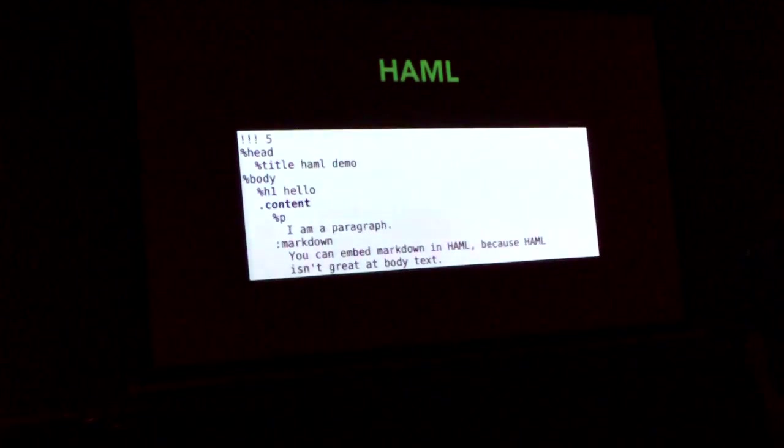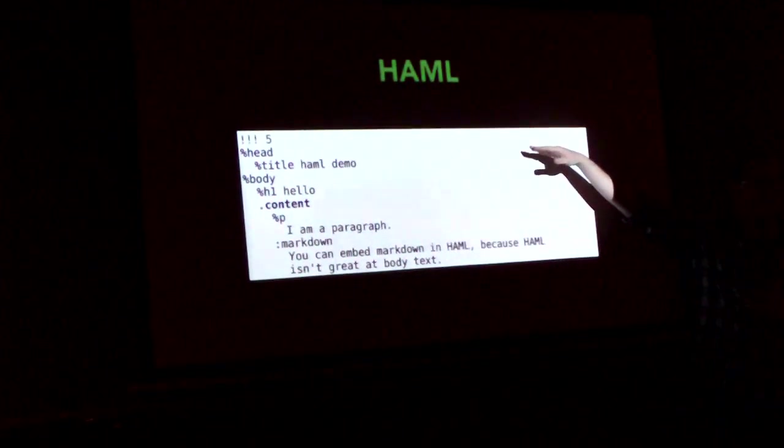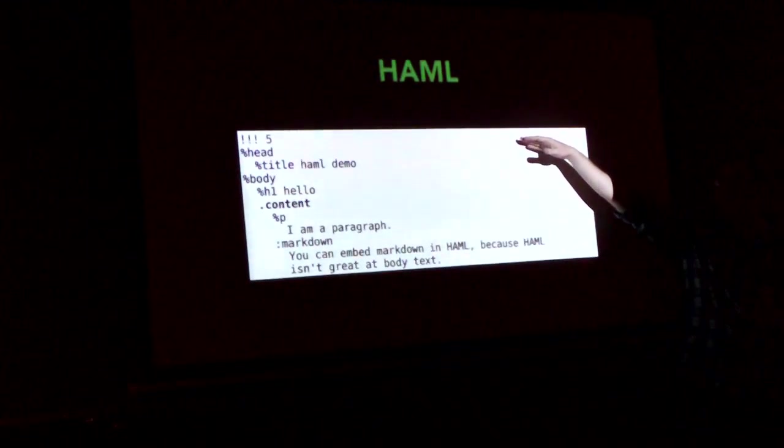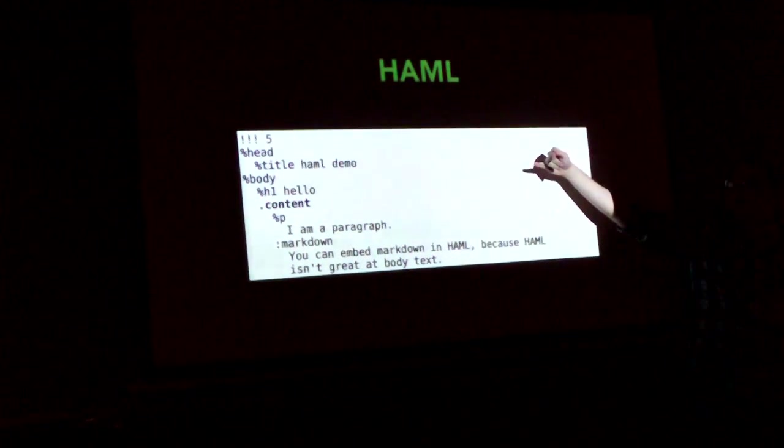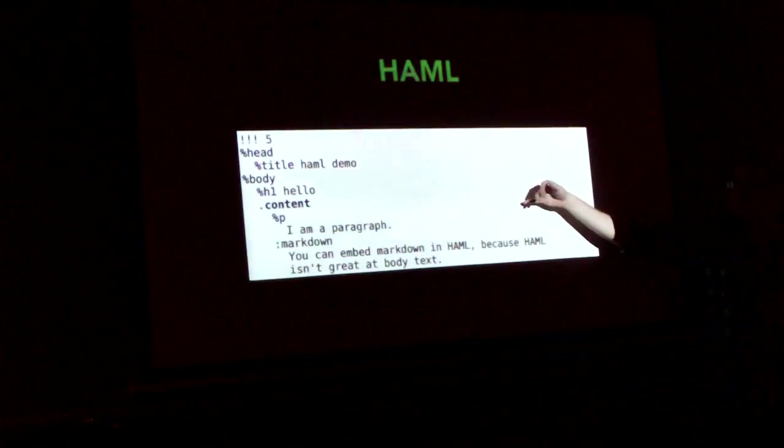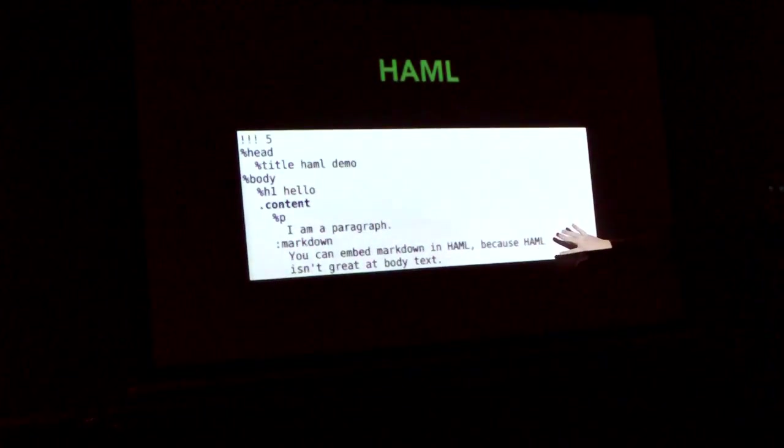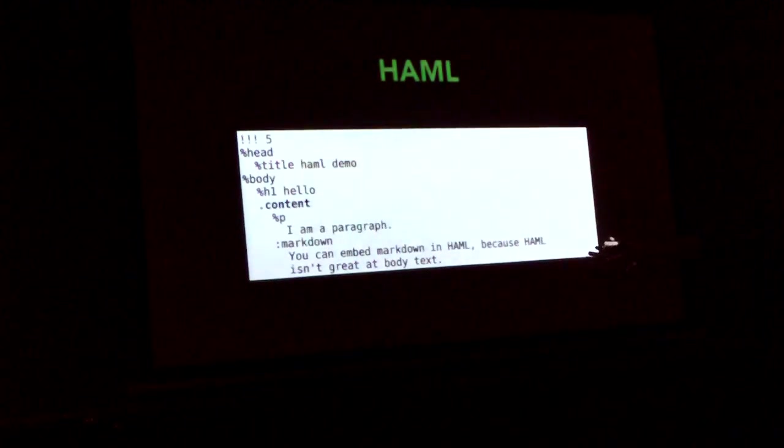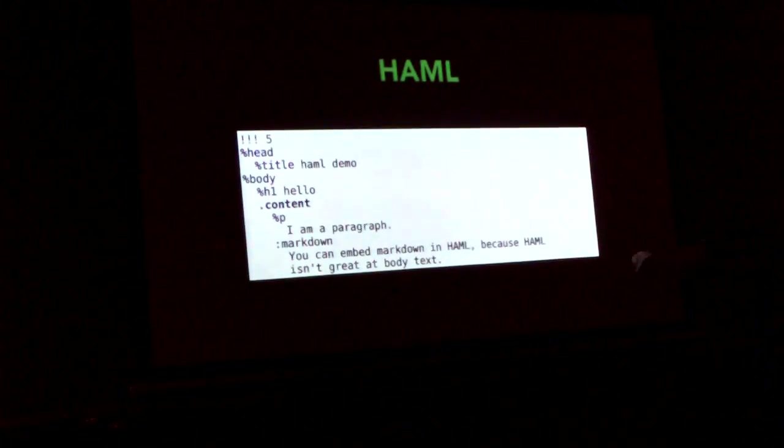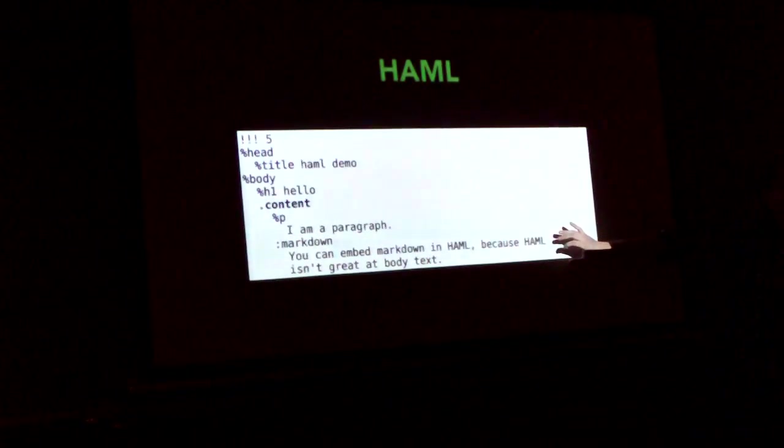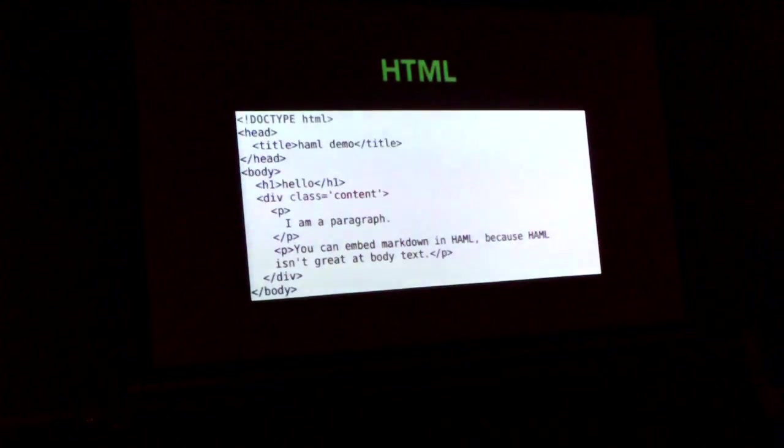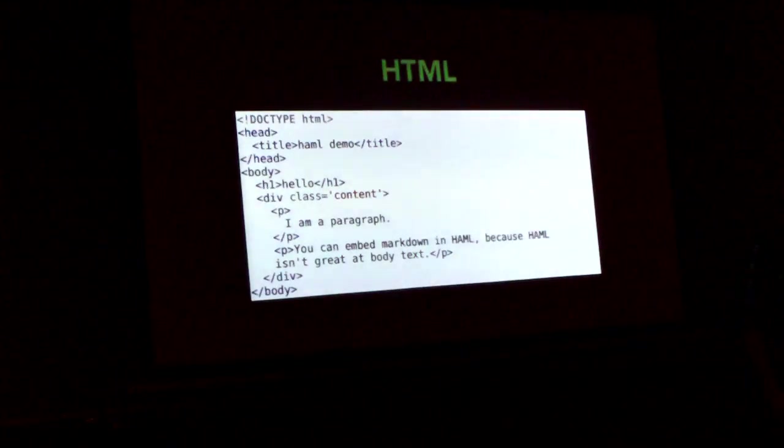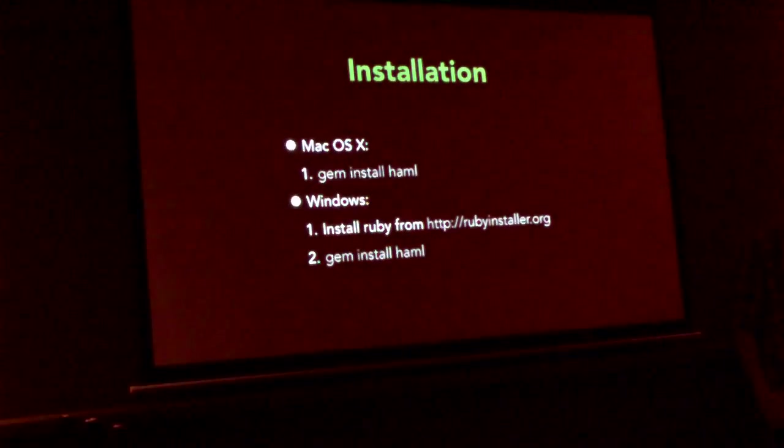This is a fully formed HAML document. It uses the HTML5 document type. It has a head, a title, a body, an h1, a content div, a paragraph. And then down here, a call to Markdown. Because HAML's not great for prose, it's hard to put links in the middle of your text. So, it's kind of a gateway to Markdown, but it feels a lot nicer to write HAML. And this is the HTML document.